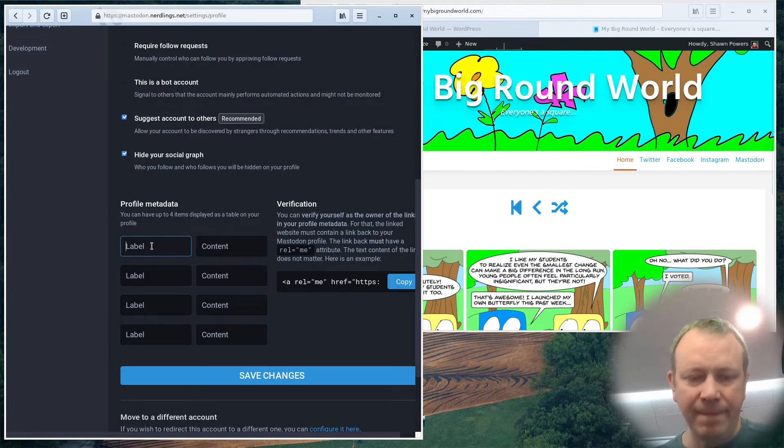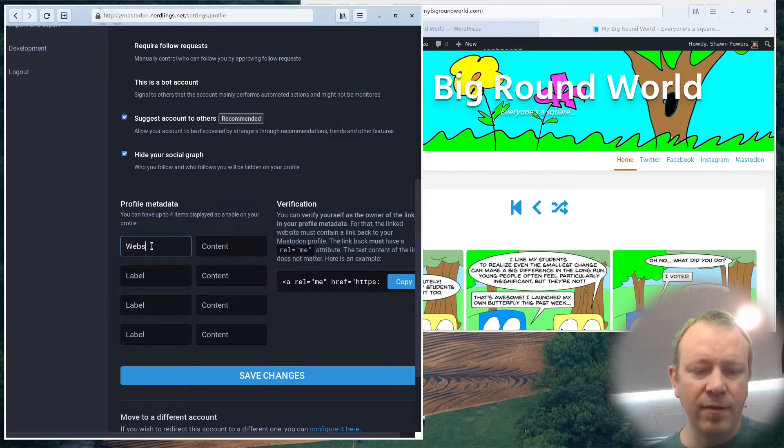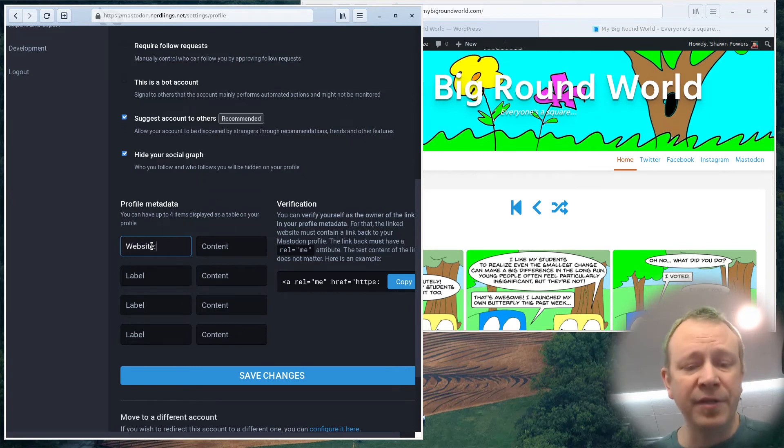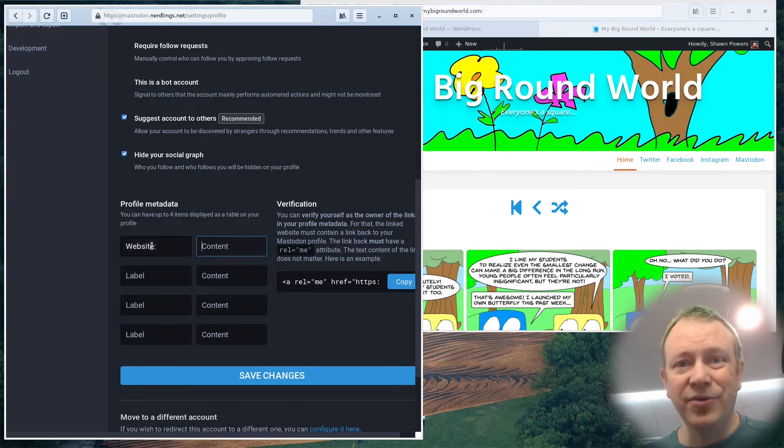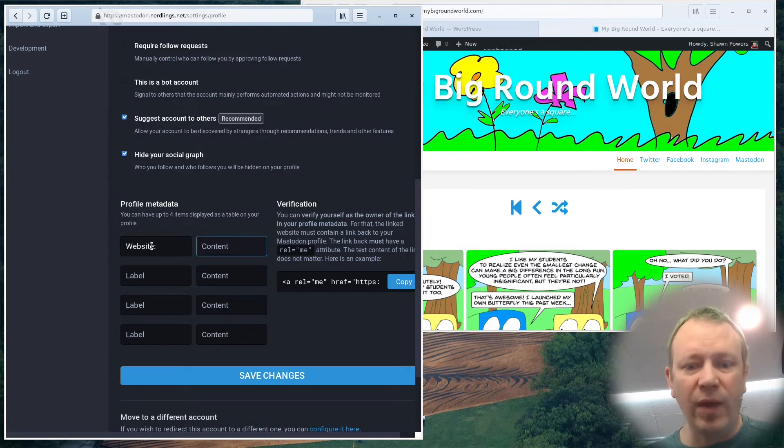So I just need to say website, I can name it whatever in the label. And then the content is going to be where that website is. And it happens to be, I will copy and paste this time.